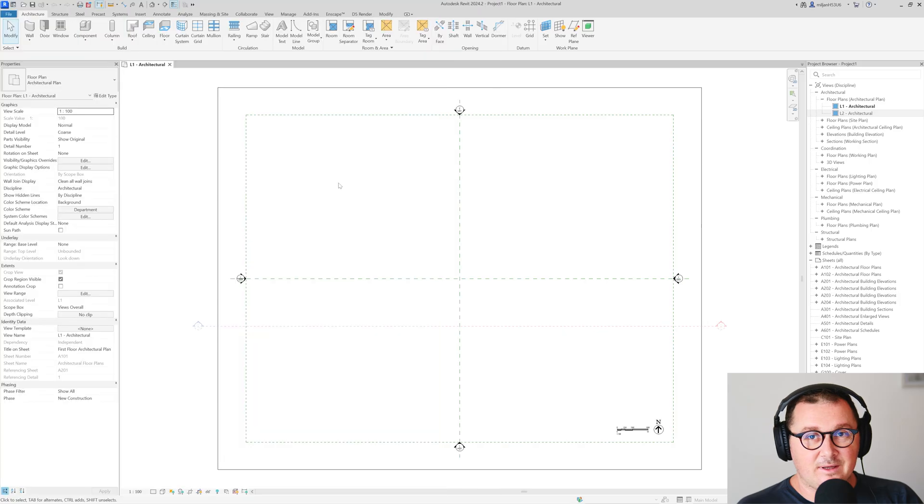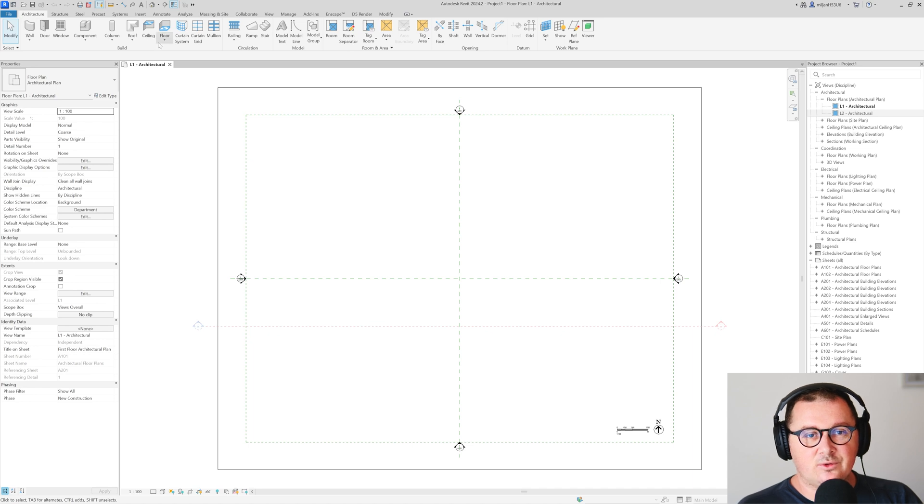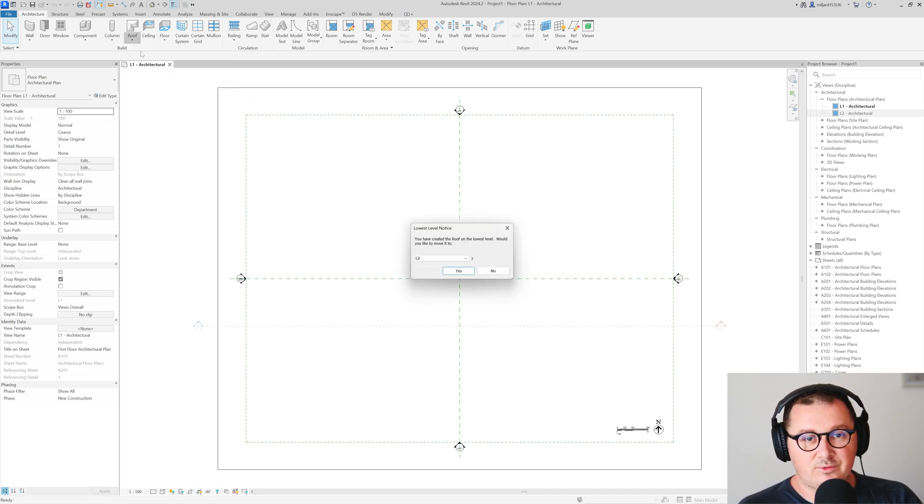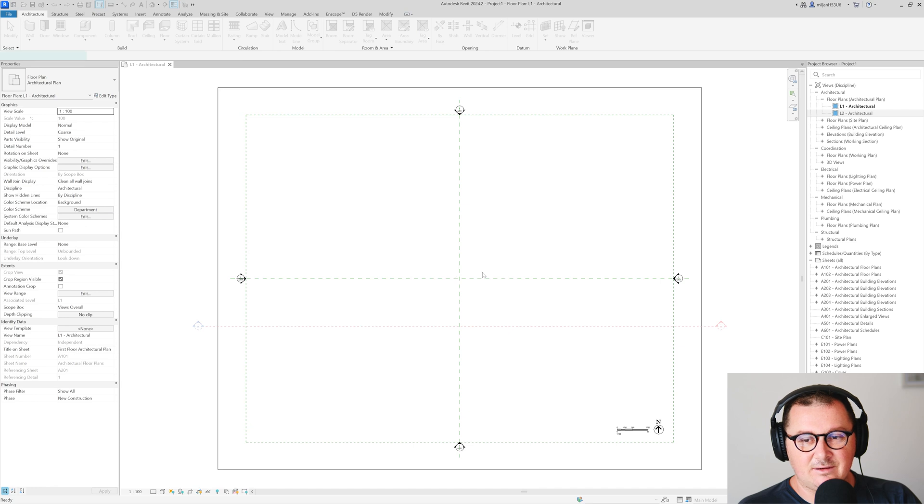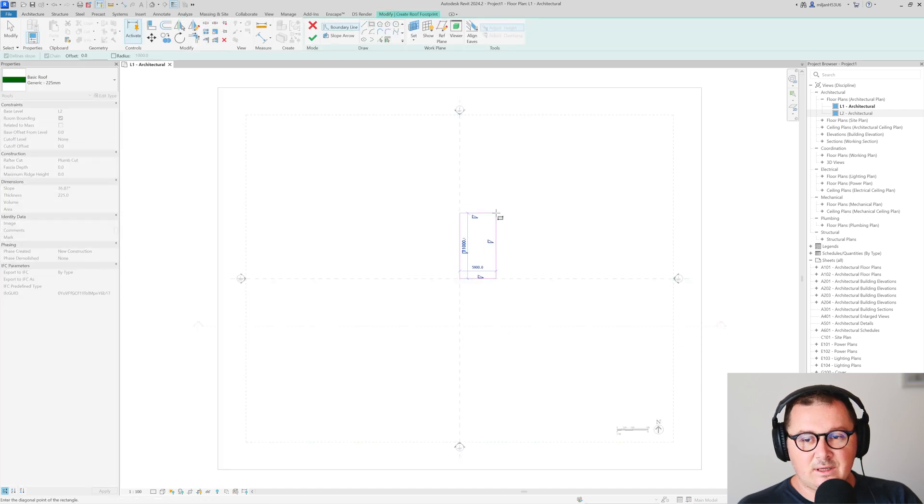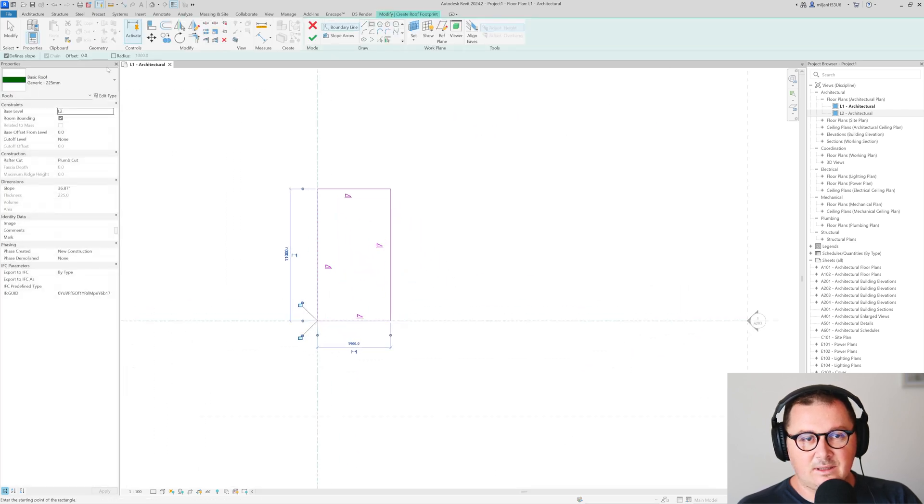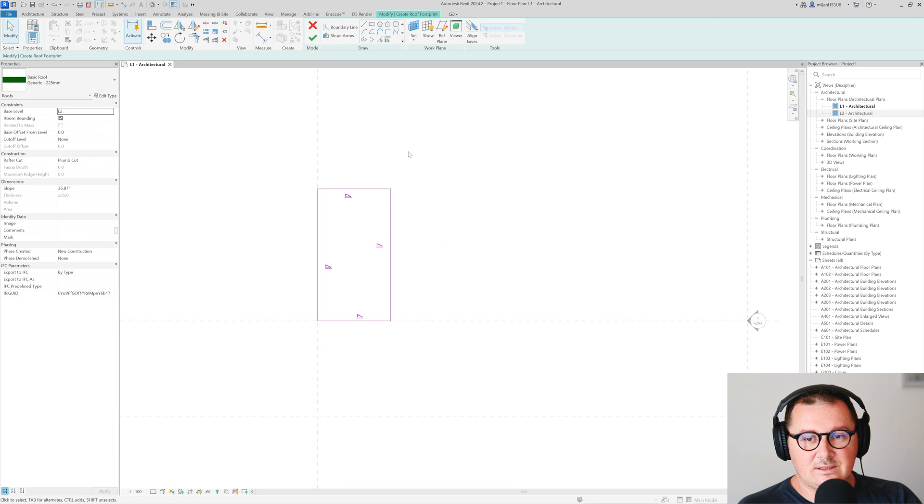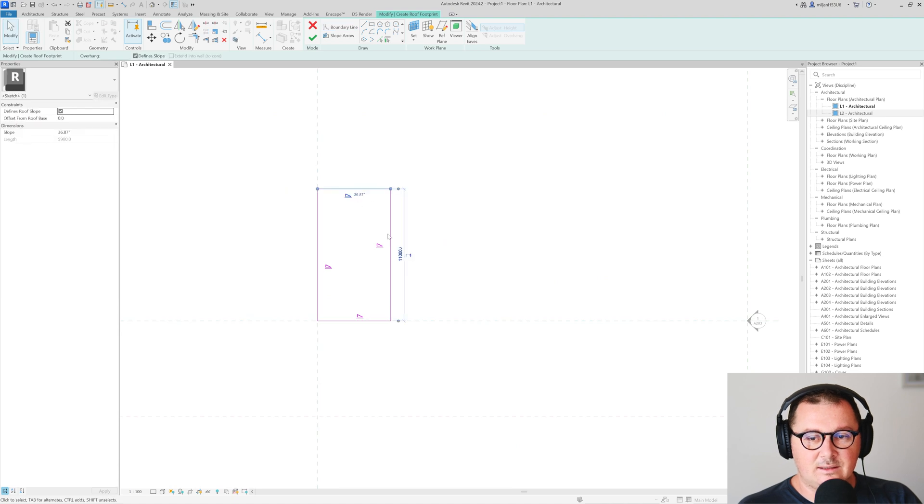In Revit I will just go to create a roof by footprint. We can make it on a second level, it doesn't matter, and I will just make it something like this. So let's say that it has 12 meters by 4.5.